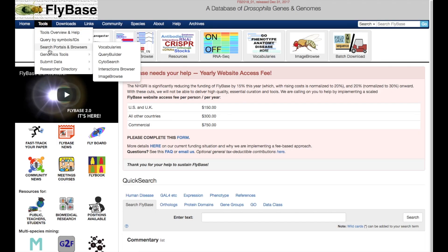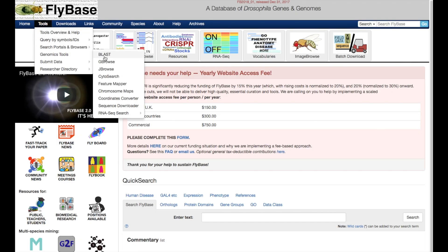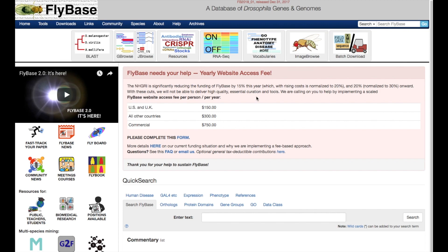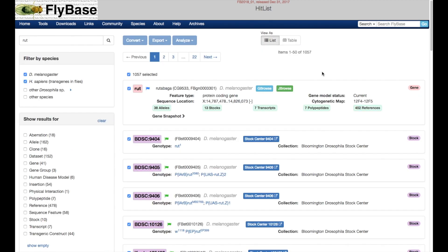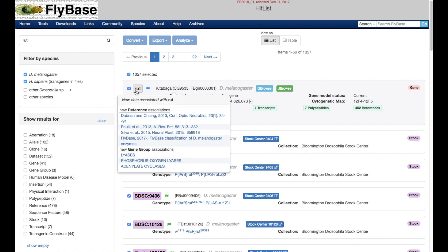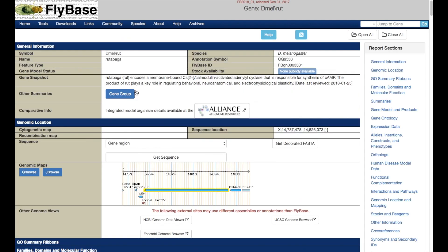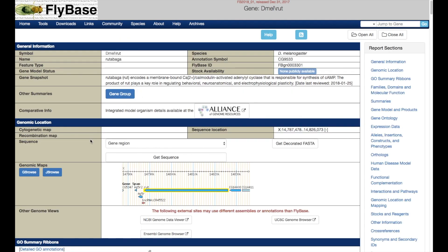JBrowse can be accessed in a variety of ways. You can navigate via the Tools menu, or click on the JBrowse button at the top of the homepage, or search FlyBase for a gene and directly click on the green JBrowse button. Finally, from a gene report page, you can click on the JBrowse button next to the genomic snapshot image.